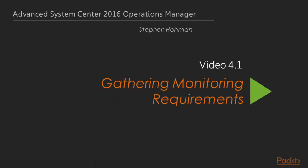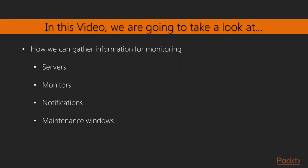And so we have our first video, 4.1, which goes over a gathering methodology. One of the biggest challenges that I've found as an Operations Manager administrator is trying to get the information out of my key people that need monitoring, answering the question exactly, what is it that you need to monitor? Most of the time you're dealing with a disconnect.